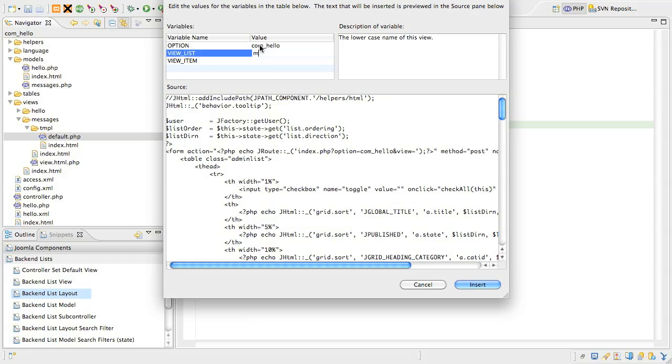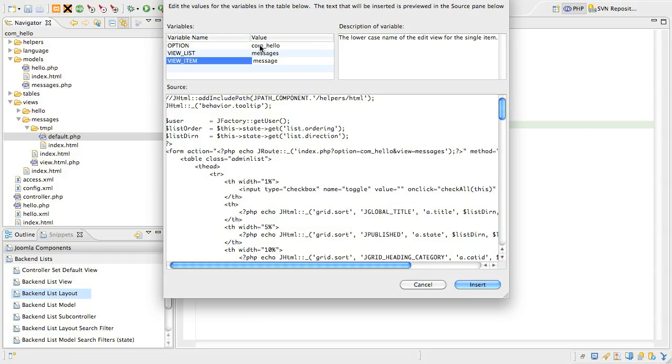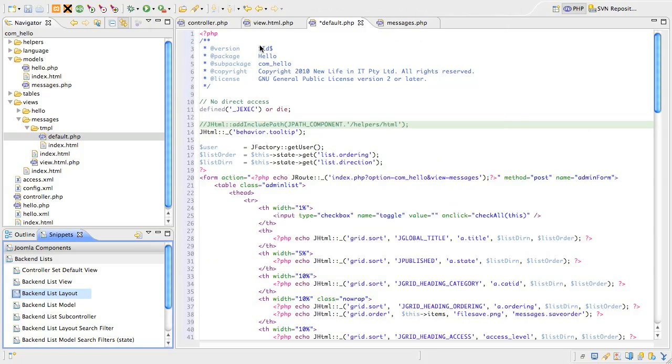Now, there's not many variables to this one. We just need to type in the option for the component, that's the name of the component folder, com underscore hello. Then we type in the name of the list view, in our case messages, and then the view for the single record or item, in our case that will be just message. All these variables are in lower case. When you fill them out, insert the snippet and let's walk through the layout.